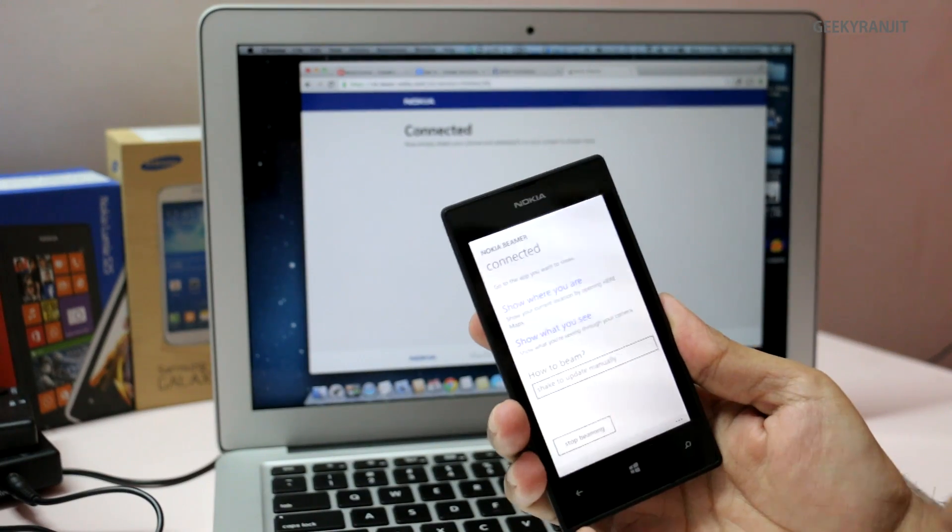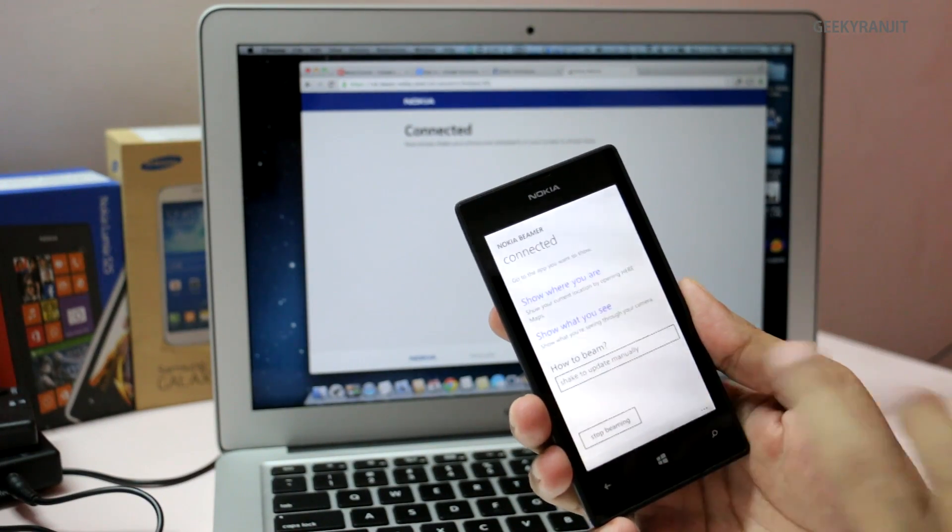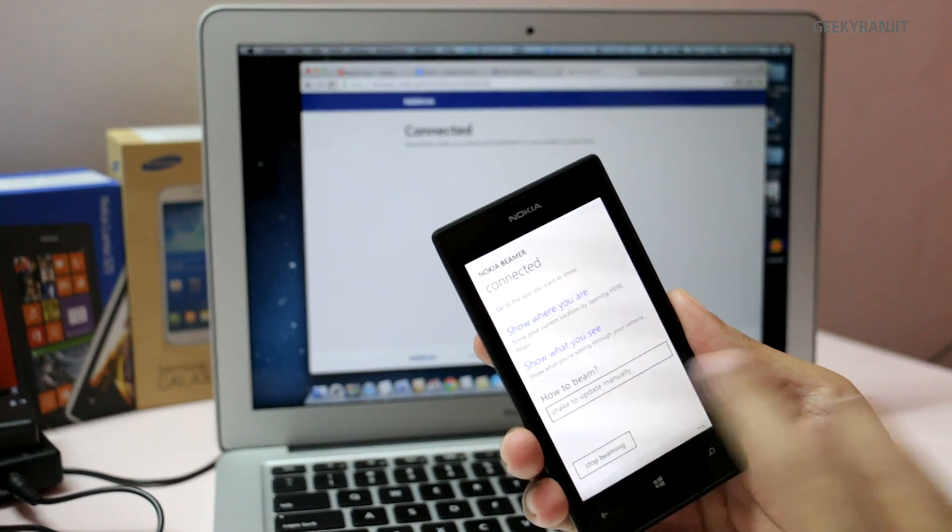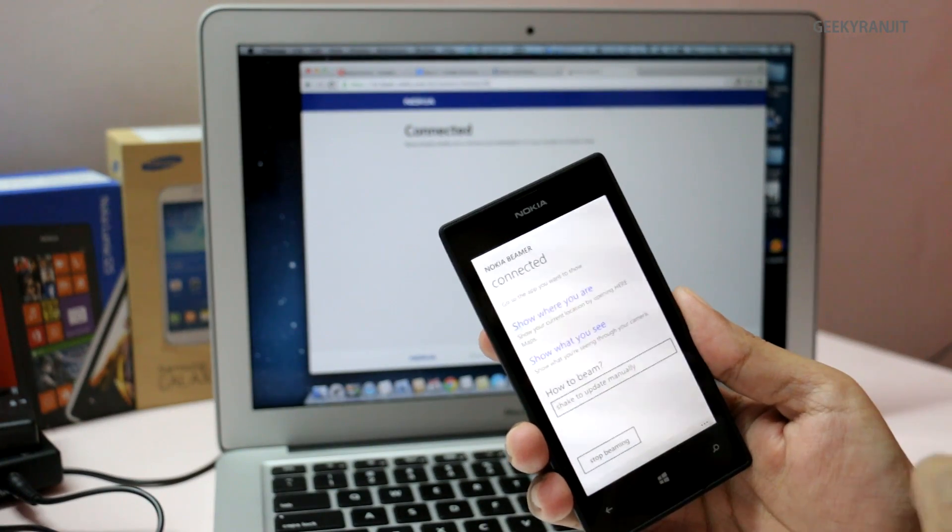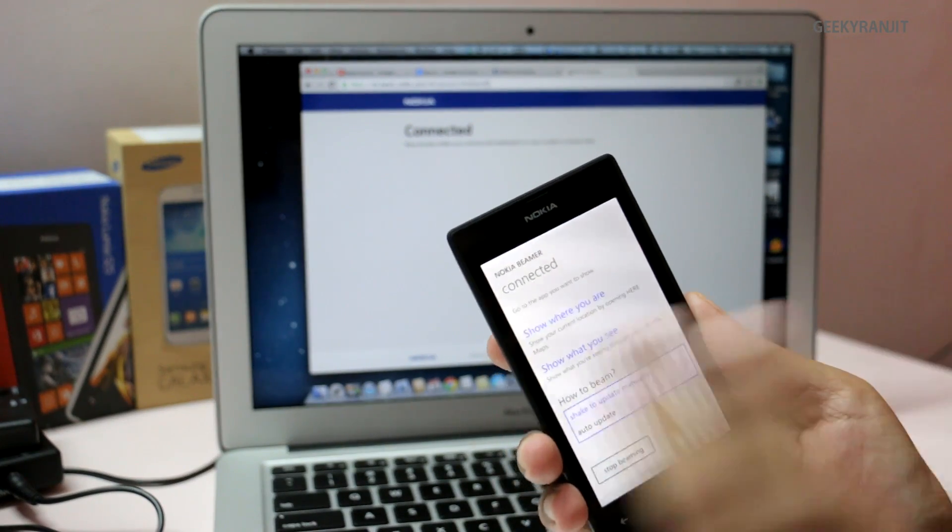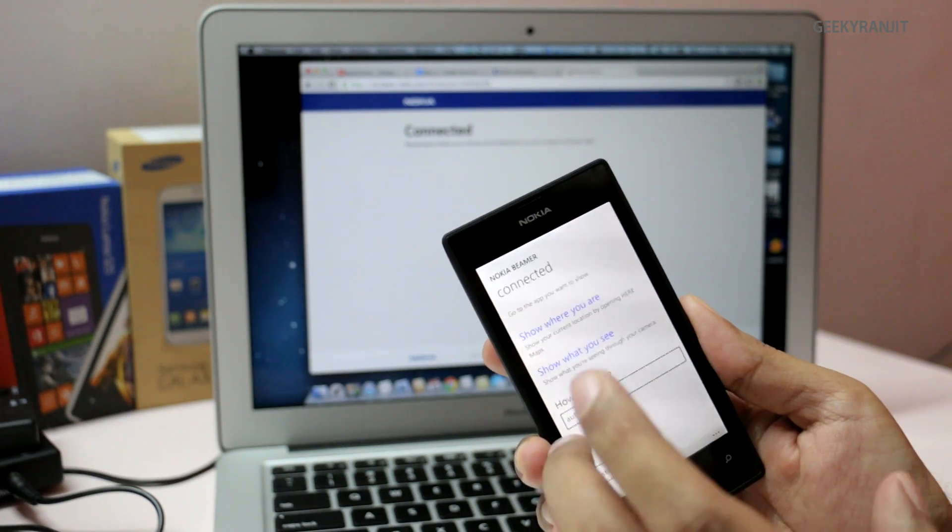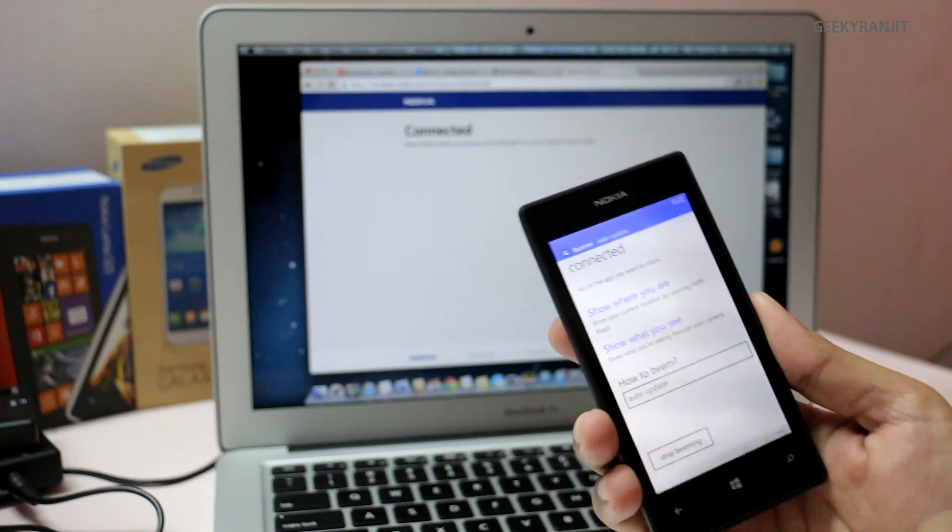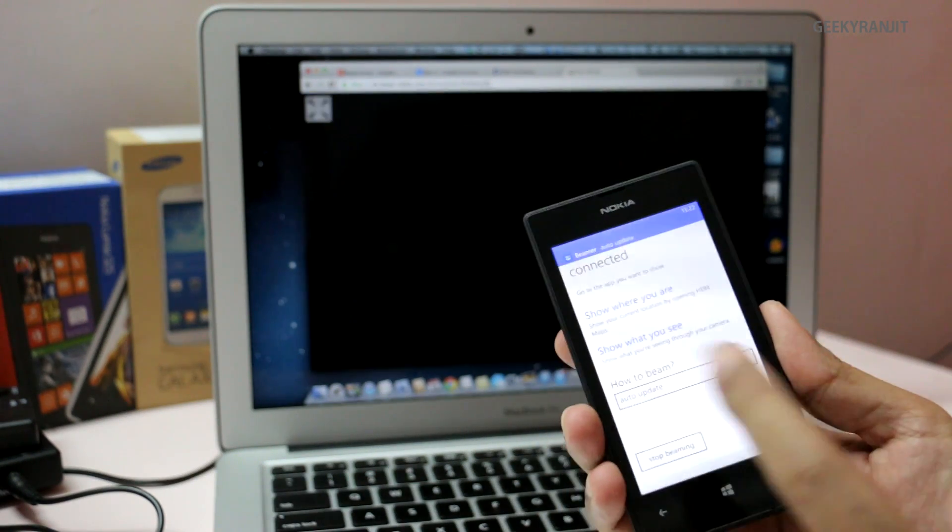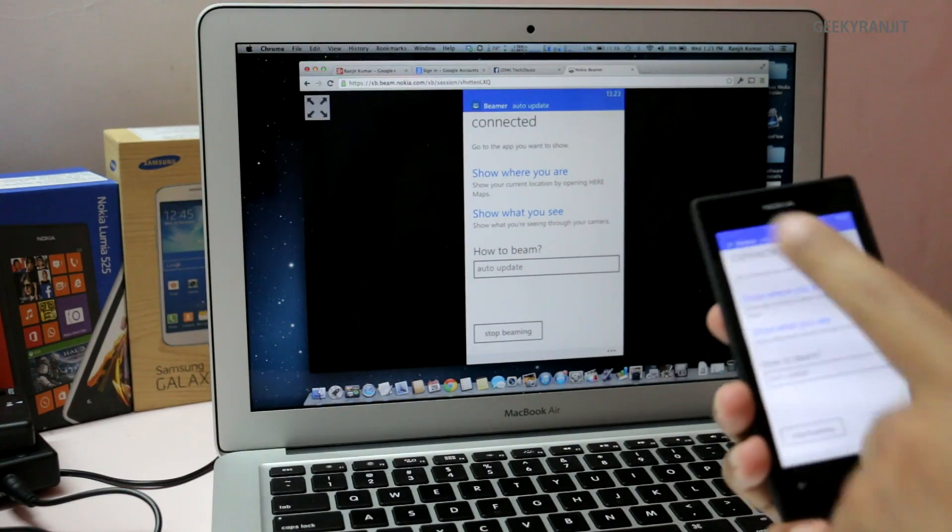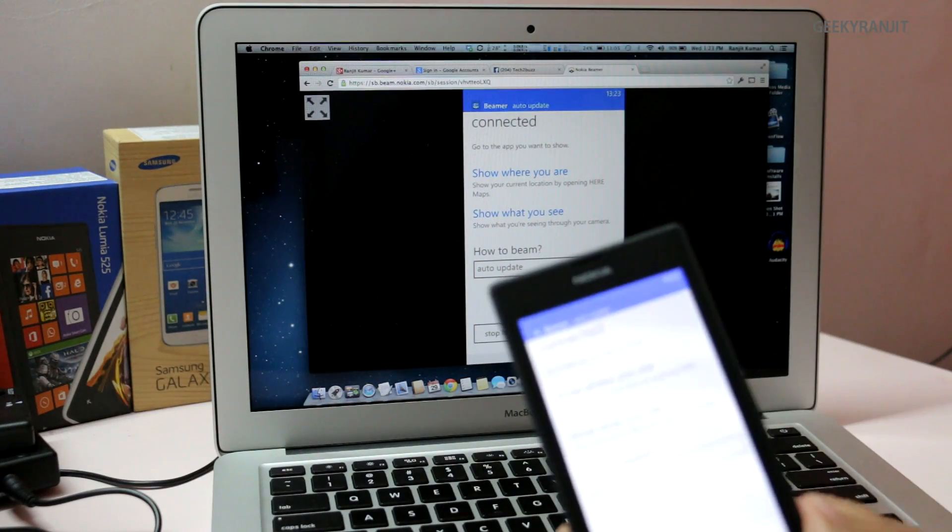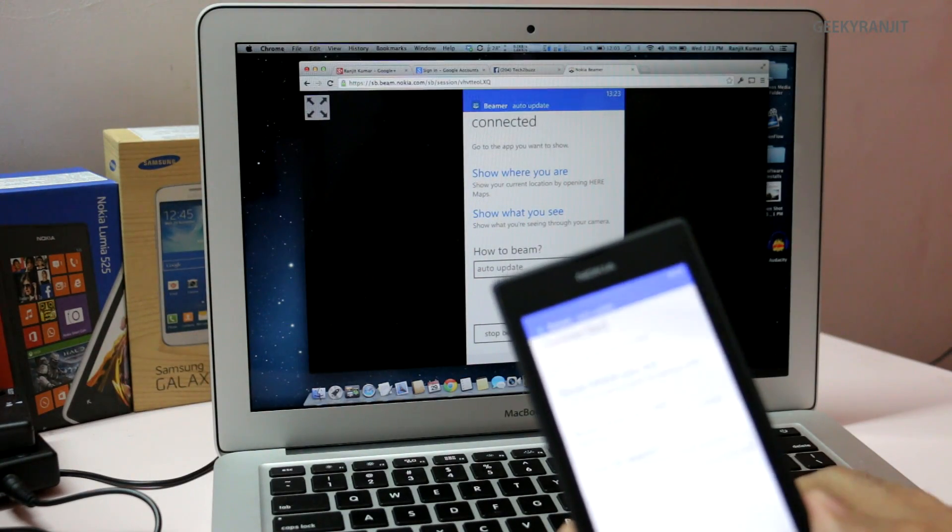Now it gives me a couple of options. If you are on a slow connection like 3G, you should use this option—shake to manually update. But as we are on a local network, I'm going to use the auto update option, and now it started beaming.